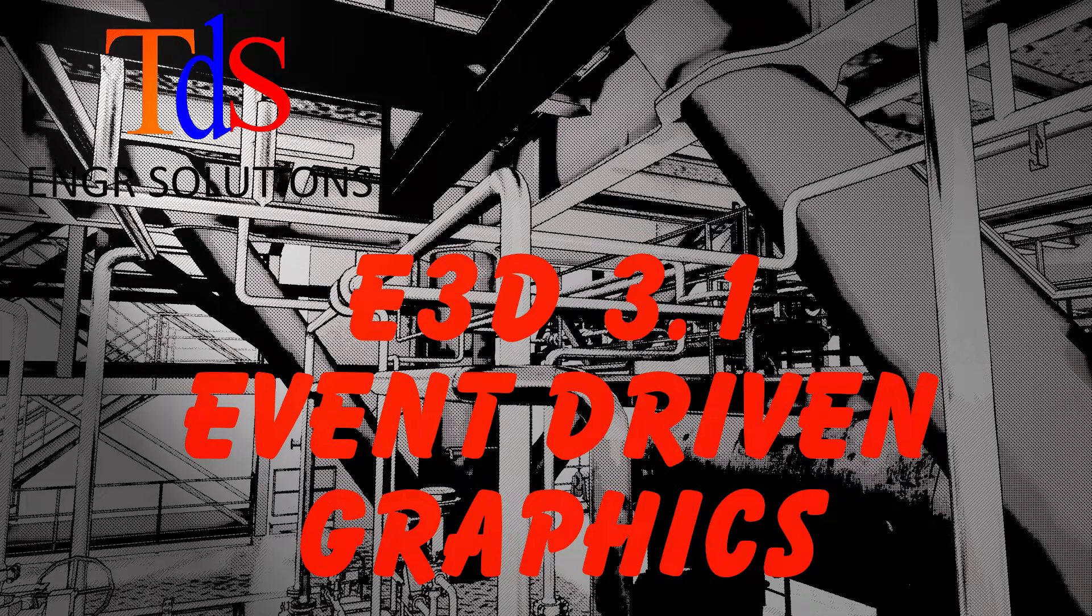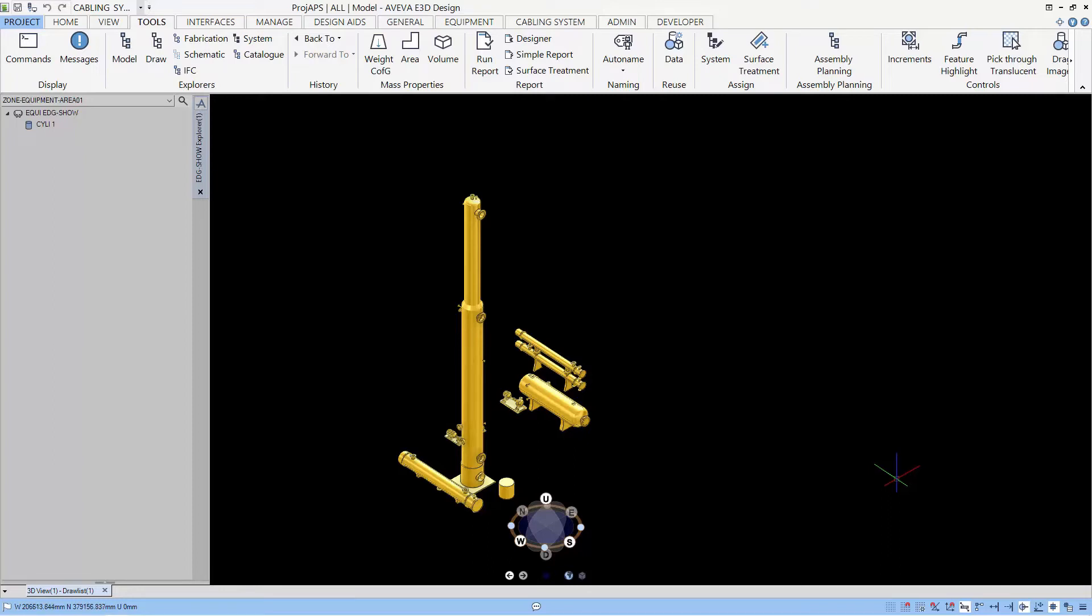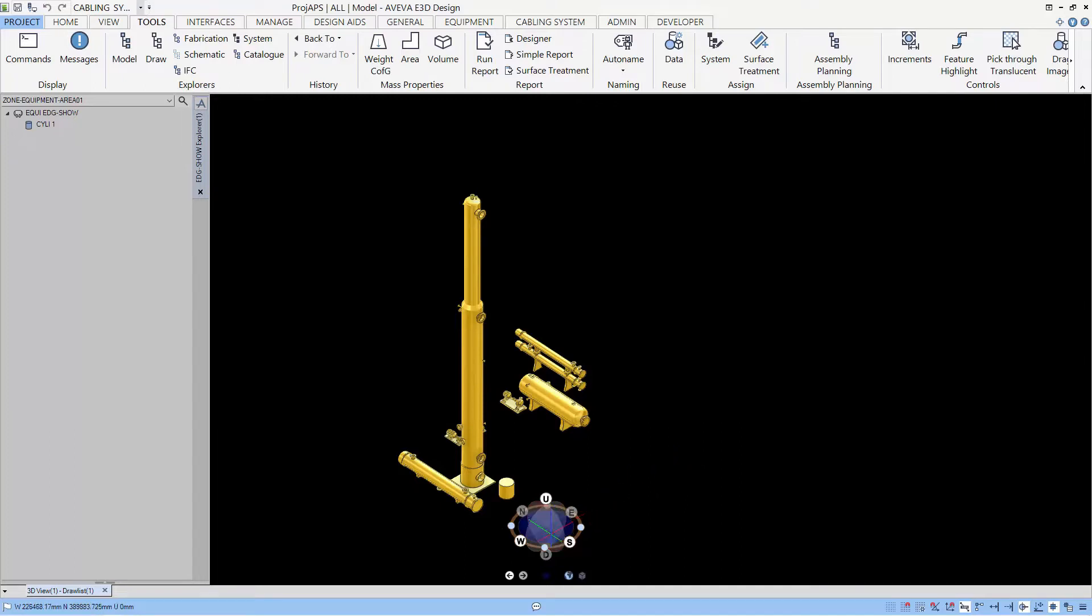Today we'll talk about event-driven graphics or EDG. EDG was the way we interact with the graphics canvas in PDMS. We now have in-canvas editor in E3D, but EDG is still used in E3D. So here is the lesson about it.